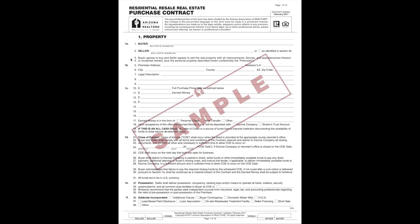You'll see here lines three and four say buyer agrees to buy and seller agrees to sell the home with all improvements, fixtures, and appurtenances thereon or incidental thereto, plus the personal property described herein. This is fairly straightforward — we have a buyer, a seller, the buyer agrees to buy and the seller agrees to sell.